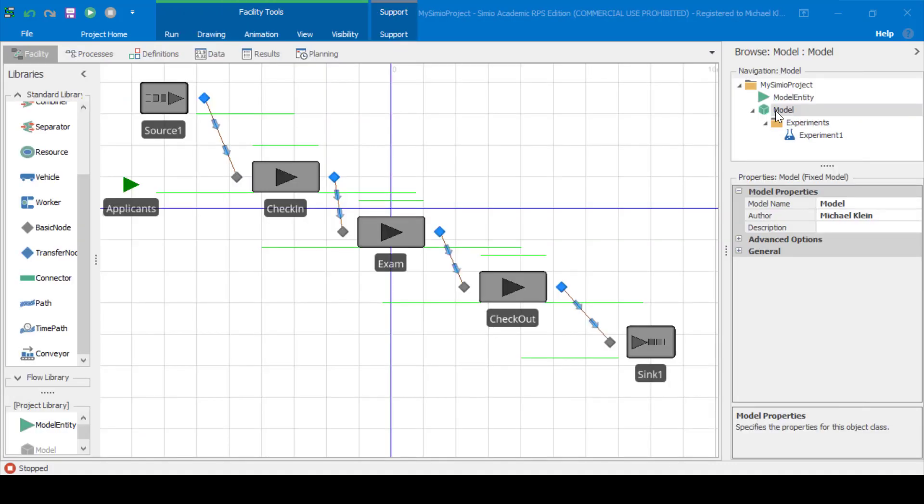Next, we're asked to create a new proposed system modification called Proposed A. In this new configuration, we're going to add an optional computerized exam kiosk which will replace one of the two clerks. Applicants could then choose between the exam administered by a human clerk and the computerized exam. The computerized kiosk will support two exam takers at a time, and we'll initially assume that half of the applicants choose the kiosk and that the exam time is the same as with the human clerk.